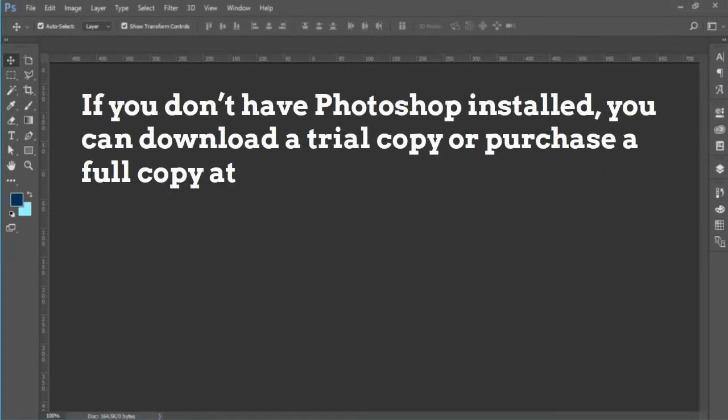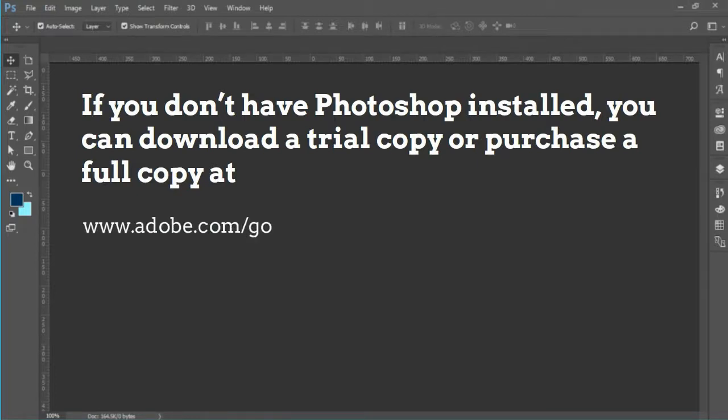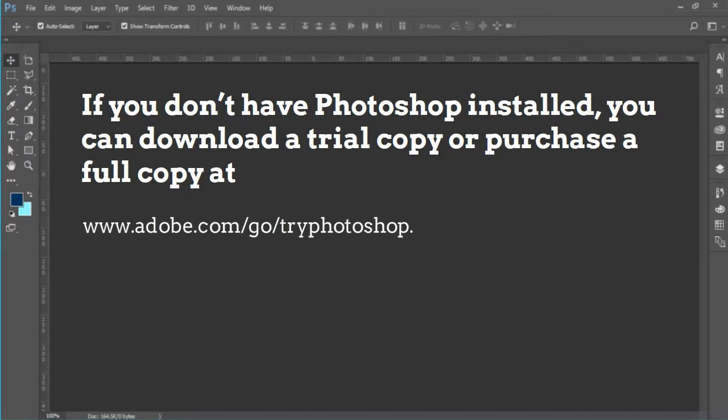If you do not have Photoshop installed, you can download a trial copy or purchase a full copy at www.adobe.com/go/tryPhotoshop.